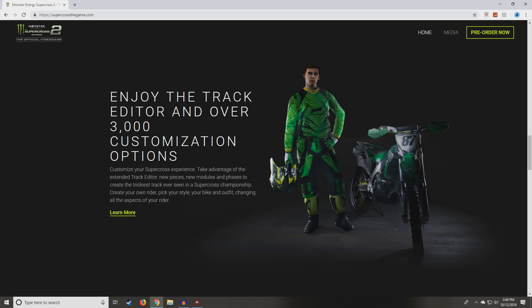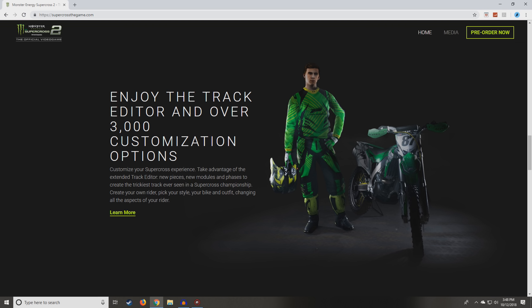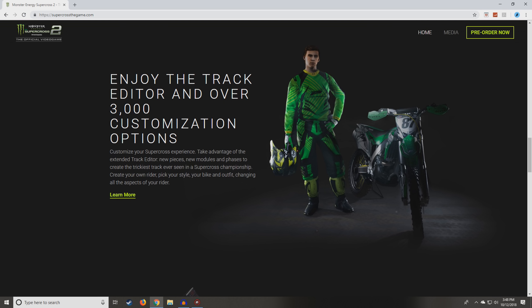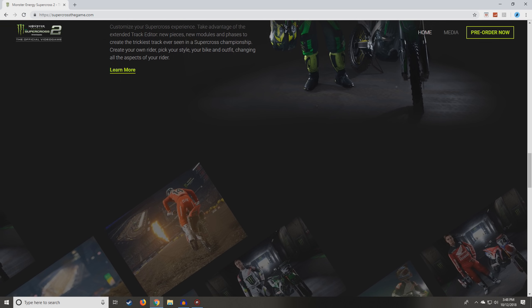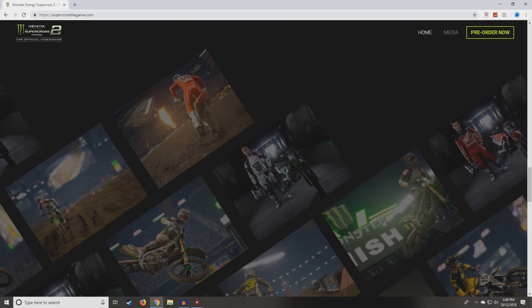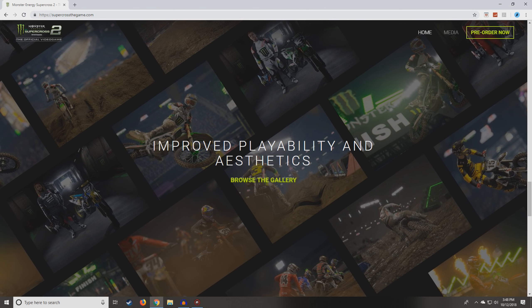Create your own rider. Pick your style, your bike, and outfit, changing all aspects of your rider. You can click here, but right now there is nothing to click. I'm sure they'll add that later. But it looks like they're going to improve on the track editor from the first version of the game. So hopefully a lot of the things that you guys said and that I was saying can get implemented into the game.